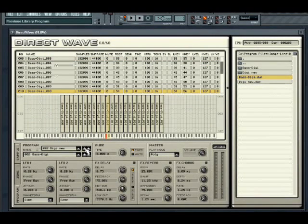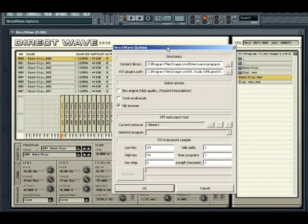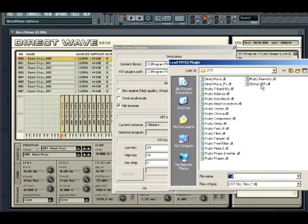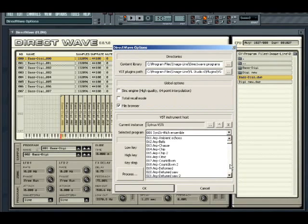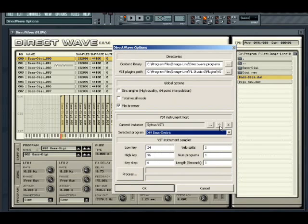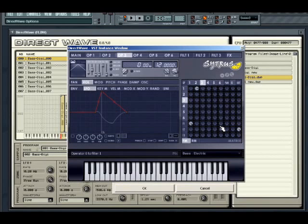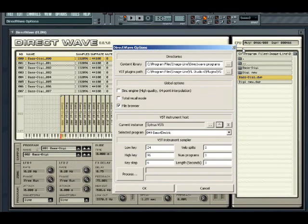A great feature of the DirectWave Sampler is the ability to sample other VST plugins — great for giving you access to otherwise CPU-intensive sounds without the performance hit. To do this, open the DirectWave options by clicking on the options button, then open a VST plugin by clicking on the open dialogue button and browsing for your VST plugins. If the plugin has presets, you can select the patch in the selected program dropdown. If you need to edit the patch, open up the plugin interface by clicking on the up-pointing arrow.